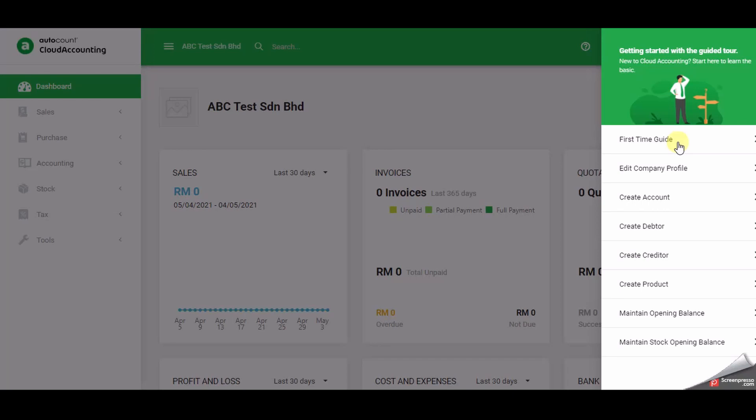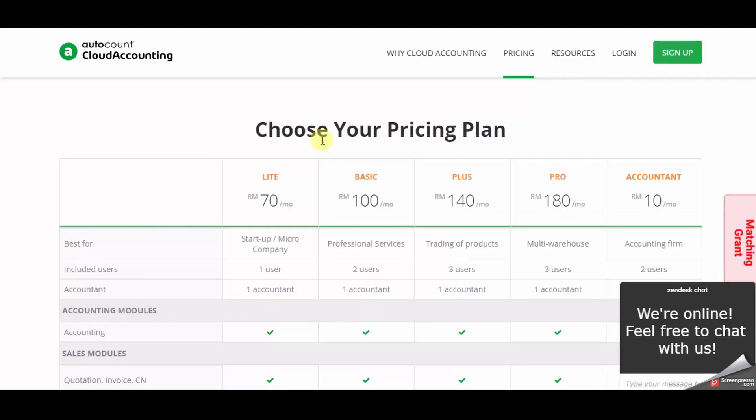The setup functions are user friendly like how to edit company profile, create account, create debtor, create creditor, create product, maintain opening balance, and maintain stock opening balance.